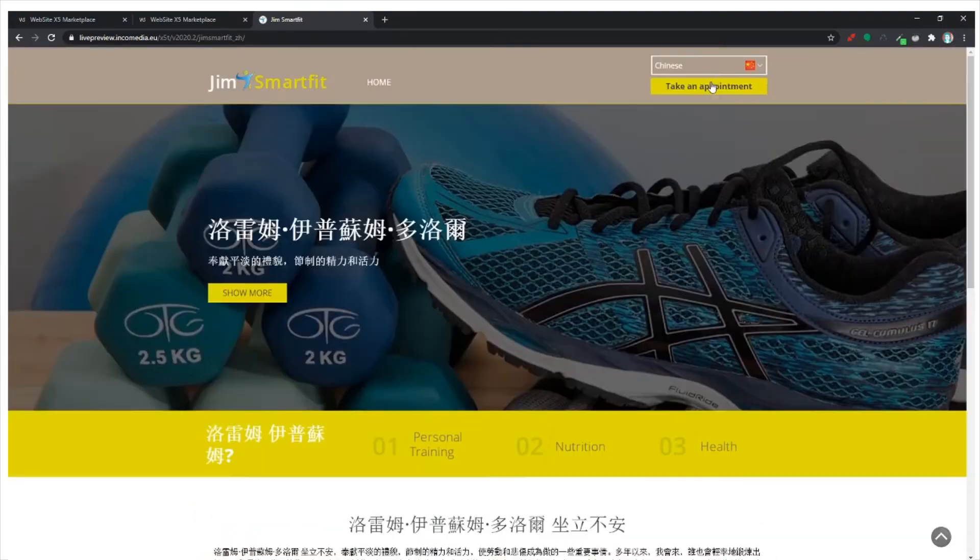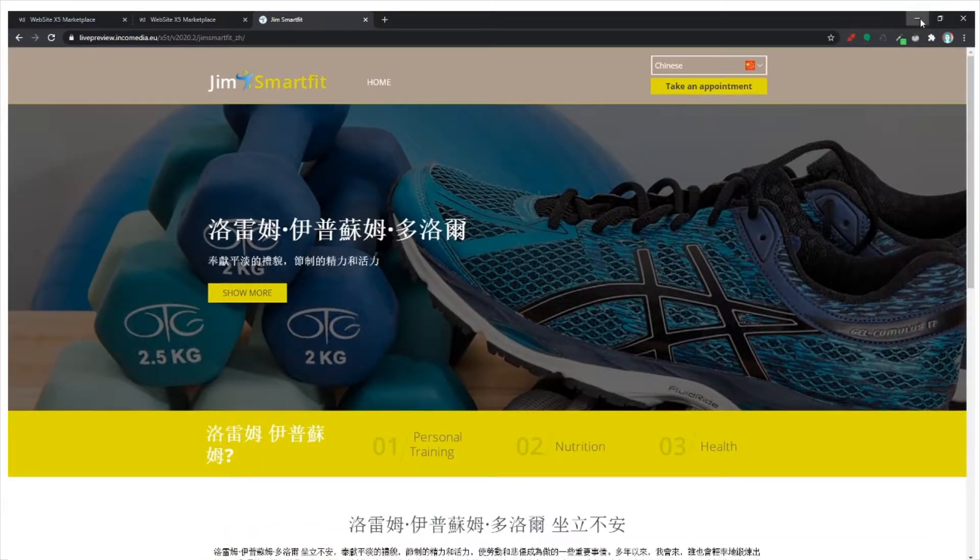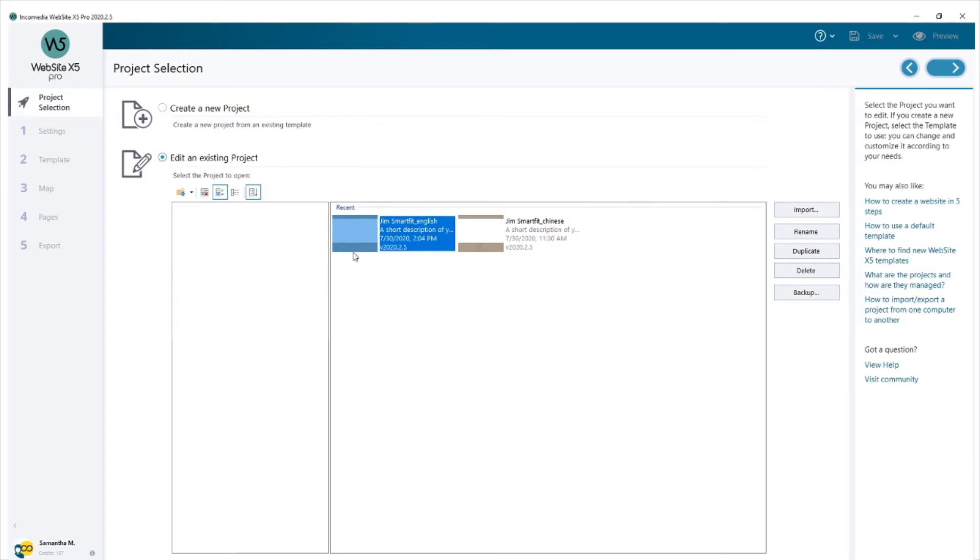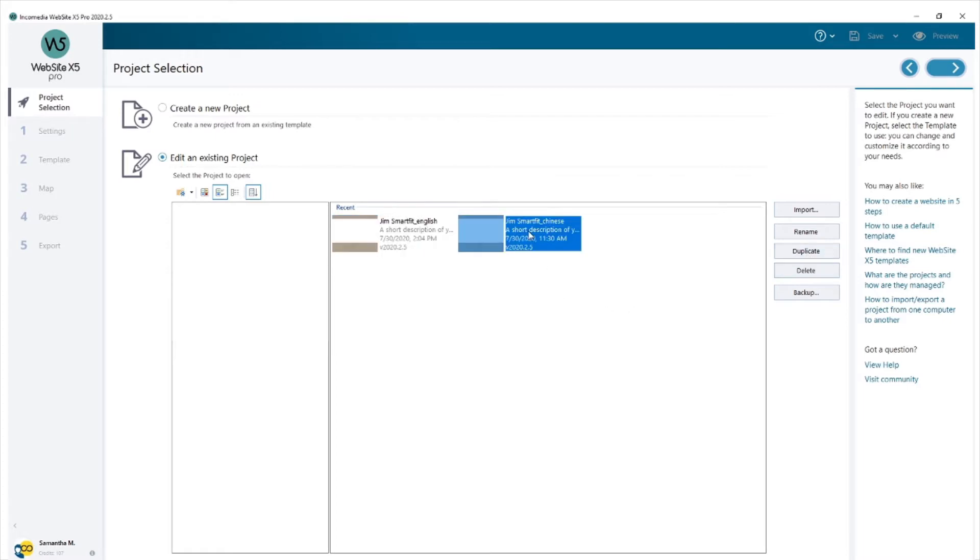Let me show you how we've done this with WebsiteX5. First of all, I created the English project with everything I wanted inside it including the object in its own header. Once it was finished, I hit duplicate and created the Chinese project.